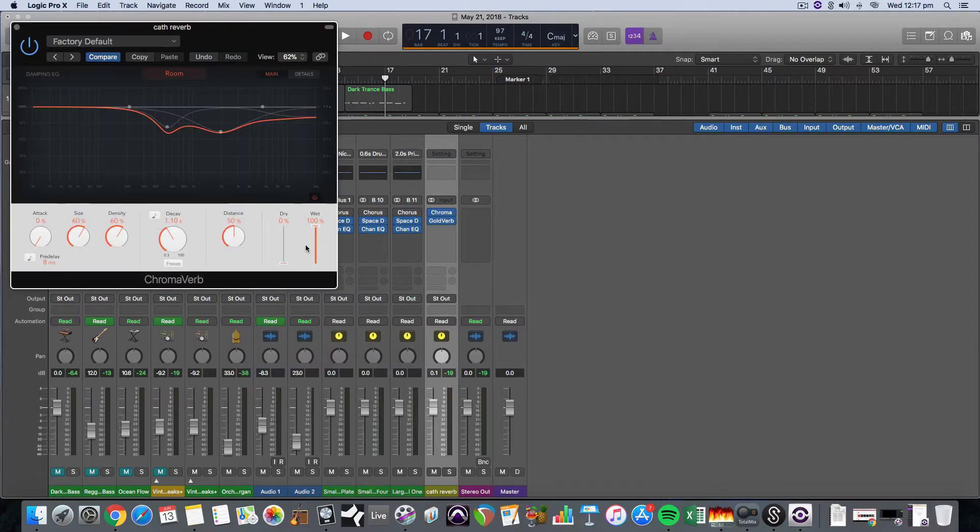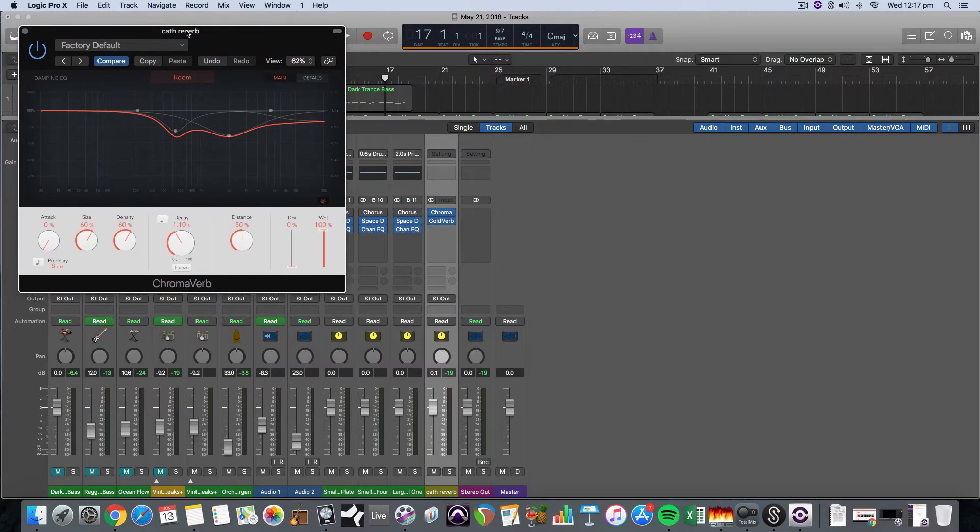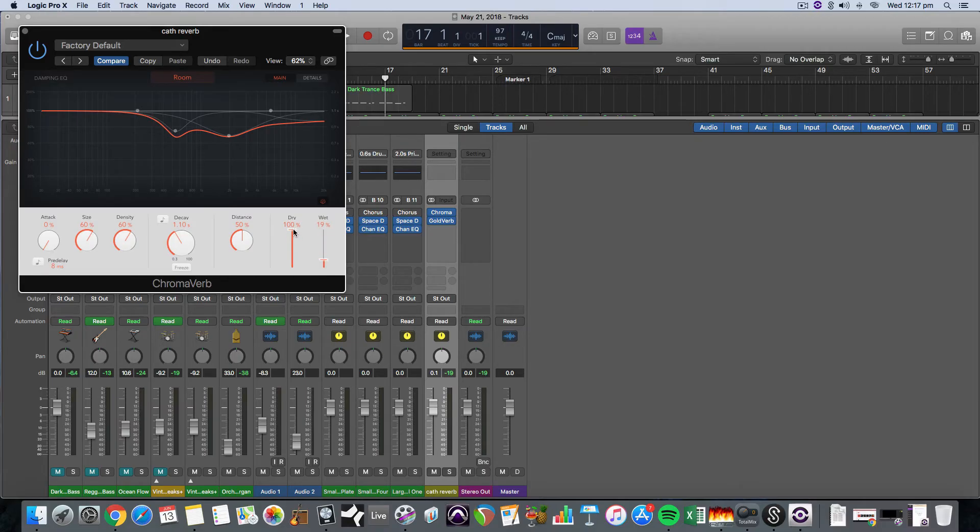But now with the newer plugins they've actually given us two separate sliders. So if this cathedral reverb were to be loaded directly onto a track, we would want the dry all the way up and then the reverb just a little bit coming through. But because we have it on an effects track, we don't want any dry and we just want the effect all the way wet.